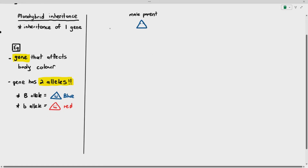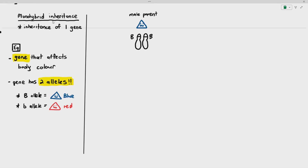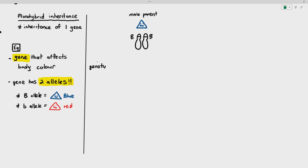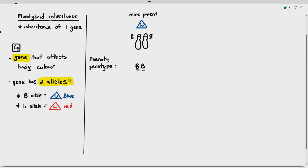As an example, we have a male parent, and the male parent has the homologous chromosomes. The lines represent the gene for body color, and in this case each allele is large B, large B. So the genotype of this organism is large B, large B, which is homozygous dominant. The phenotype of this organism, the observable characteristic, is blue, because that's the allele it contains in its chromosomes.